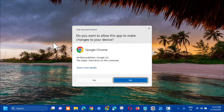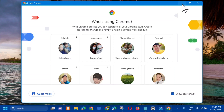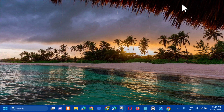If a User Account Control prompt appears, click 'Yes.' Once Chrome is open, that solution is done.